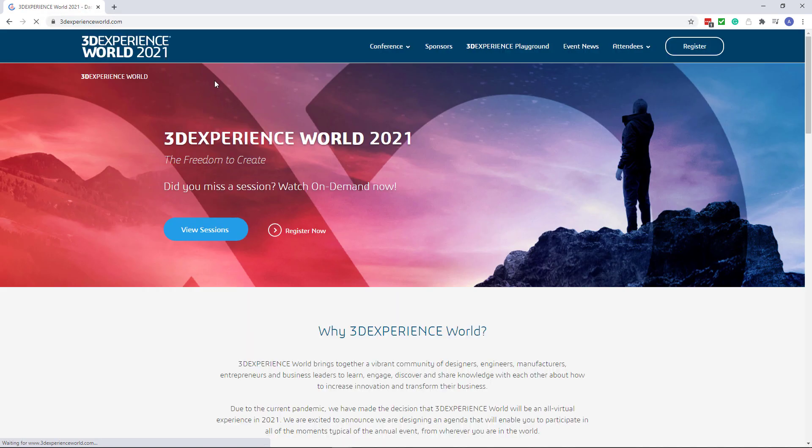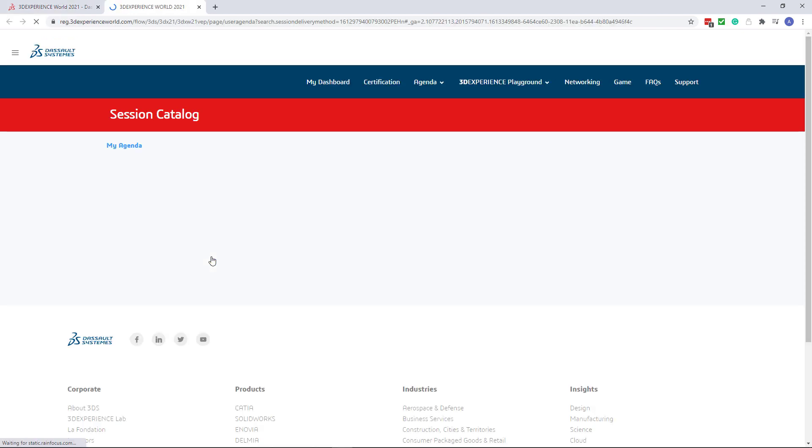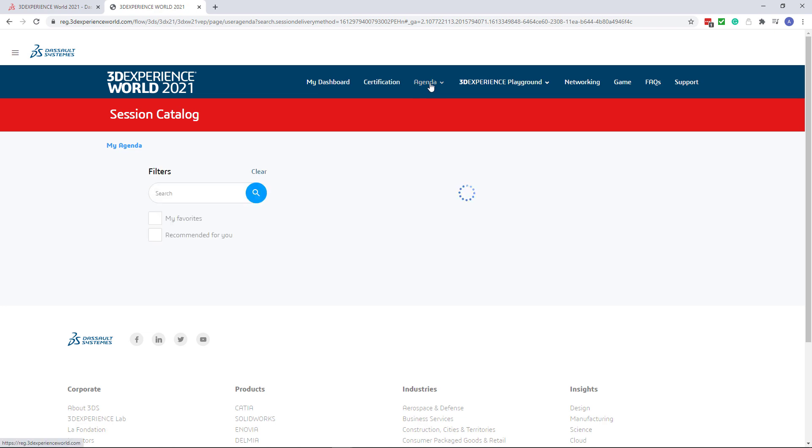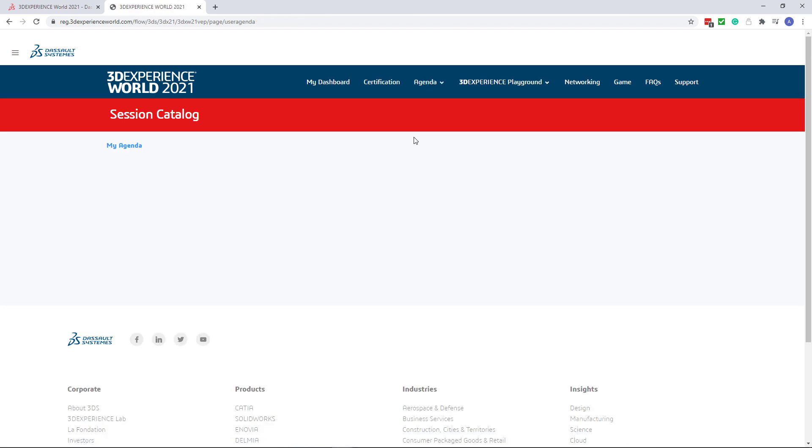So navigate to 3DEXPERIENCE WORLD.COM and make sure you click view sessions button. You have slightly different menu but you need to navigate to session catalog again. And now you can search for the video to be played on-demand.